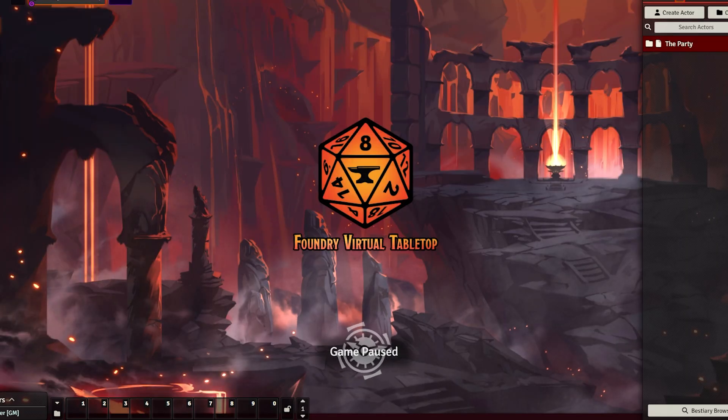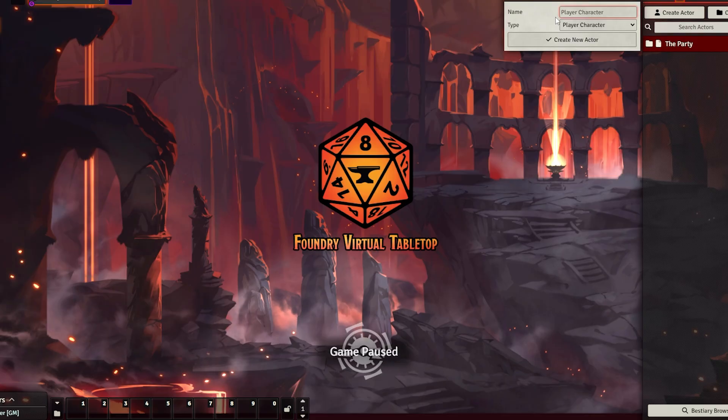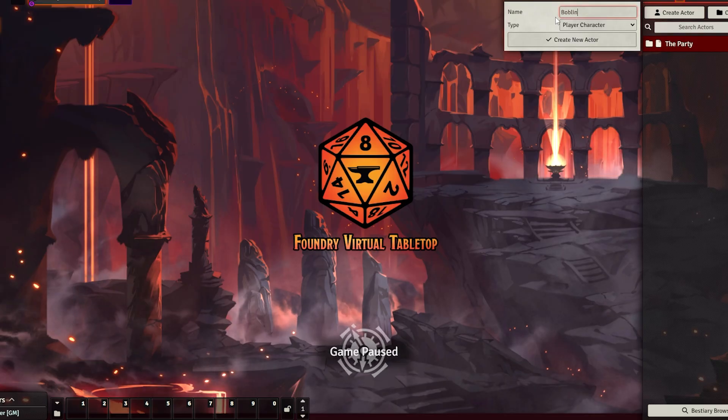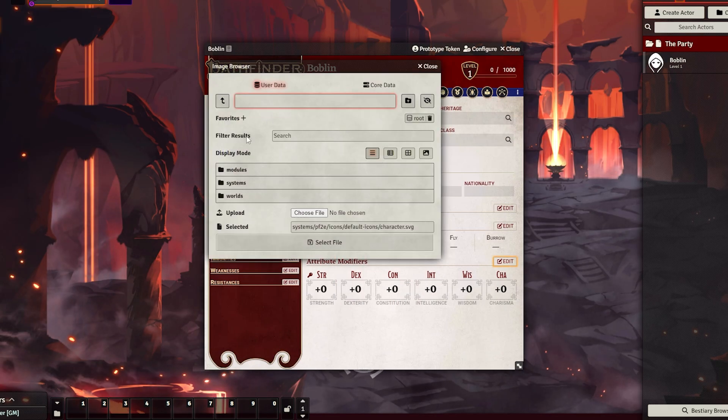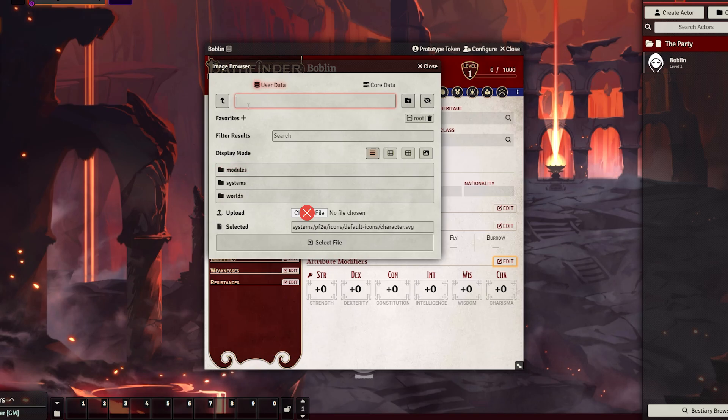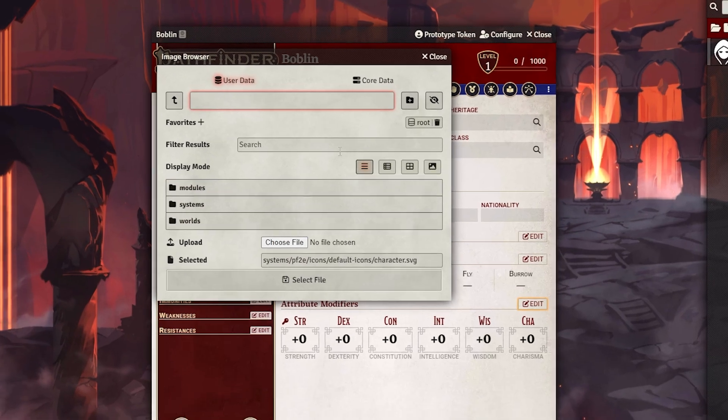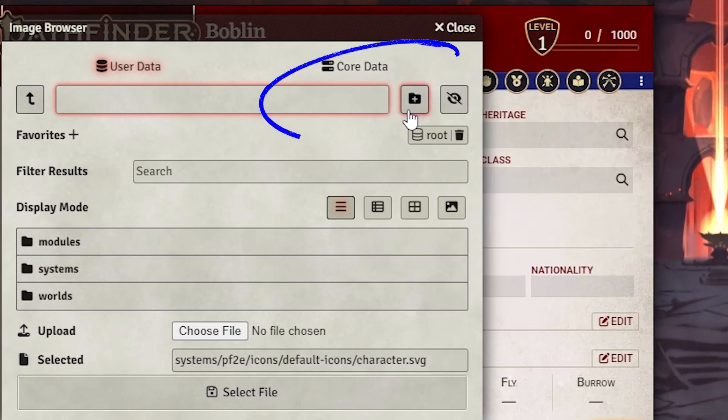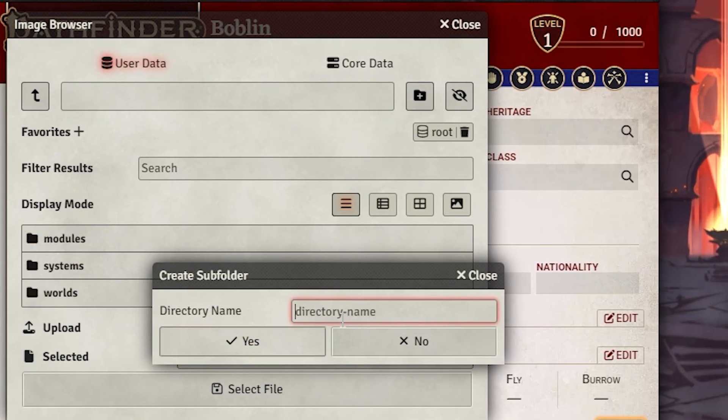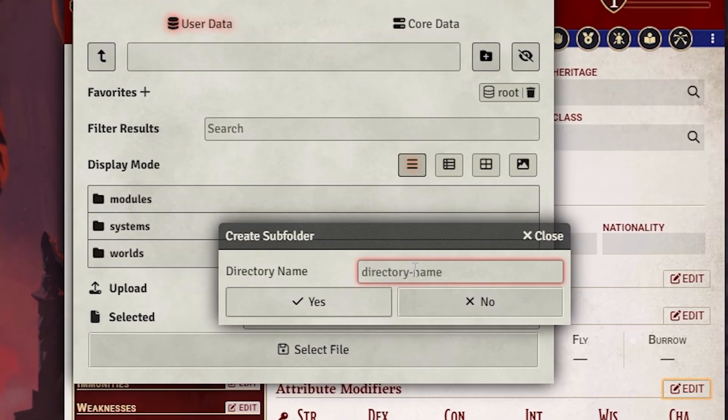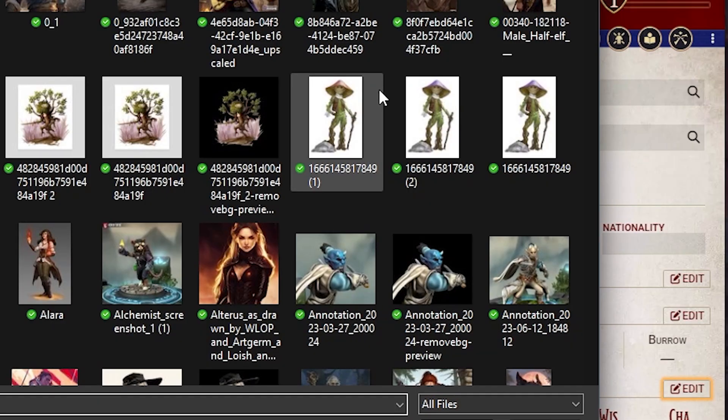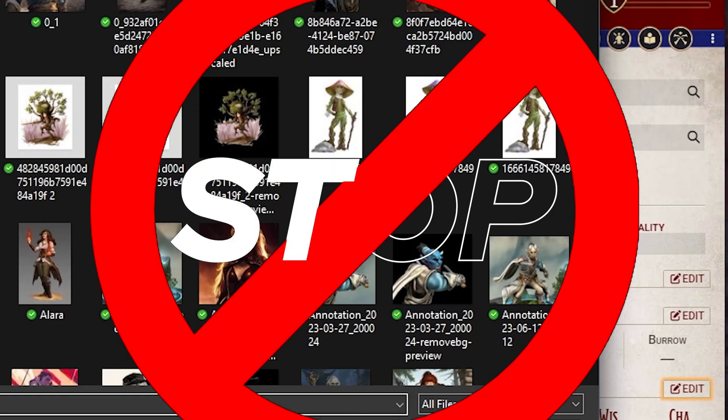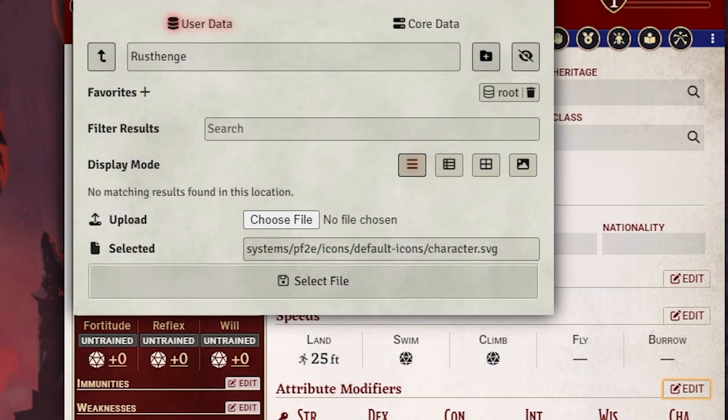Okay, let's say you're creating an actor. Let's name him Boblin, the Goblin. When you set up his icon and token, do not choose a file and upload it to the base root folder. Immediately make a directory, whatever your game world is called. I might be playing Rusthenge. So let's call this Rusthenge. Then click on Rusthenge and inside of Rusthenge, don't upload.